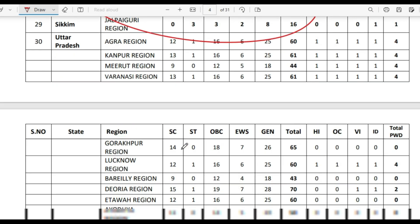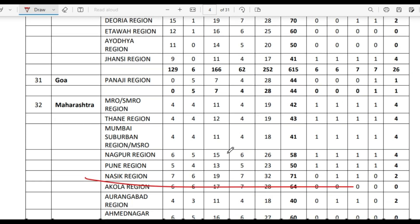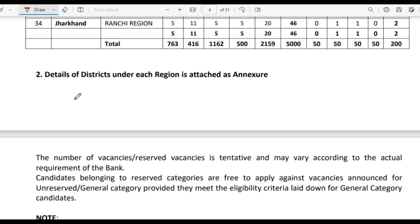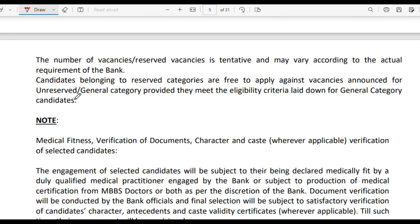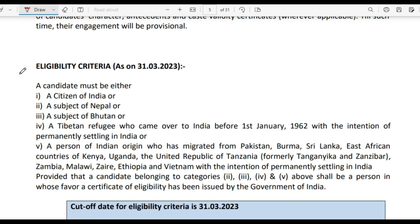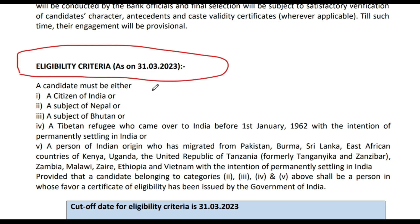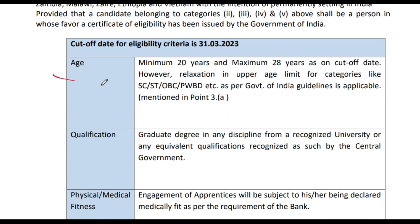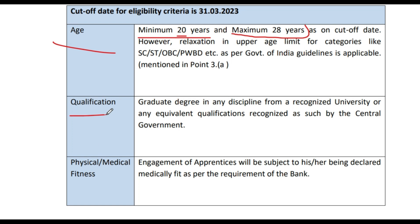I will click on the link in the description box. Now here are the eligibility criteria as on 31st March 2023. Regarding age, the minimum age is 20 years and the maximum age is 28 years.